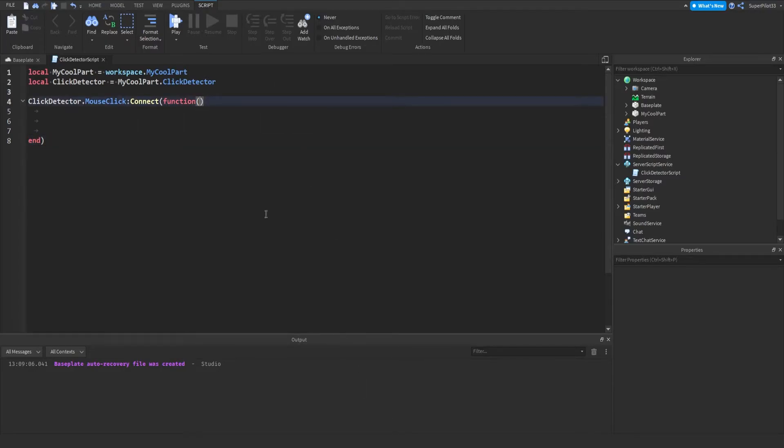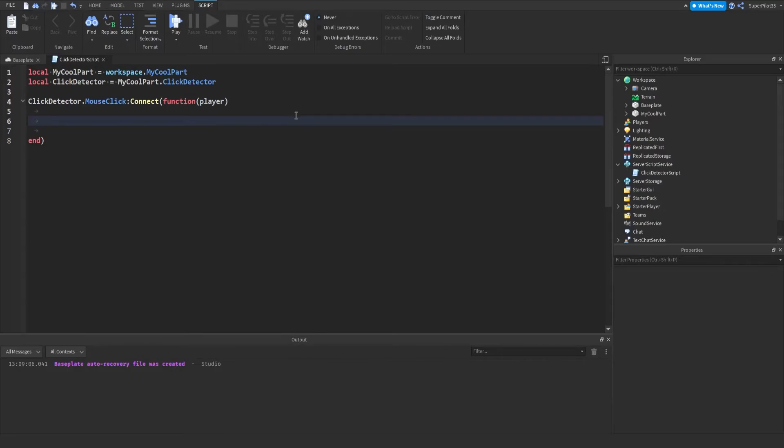So inside here, you guys can't see it, but basically, you can figure out who clicked it. So I'm going to type player, and this will give us the actual player that clicked it.